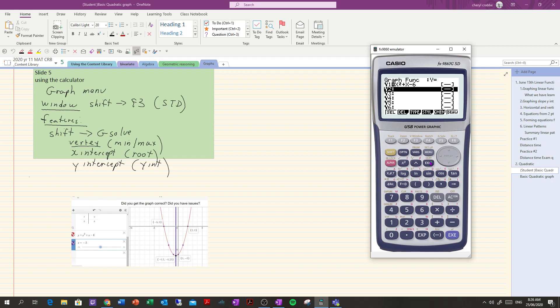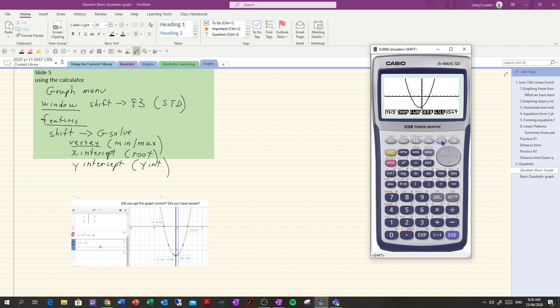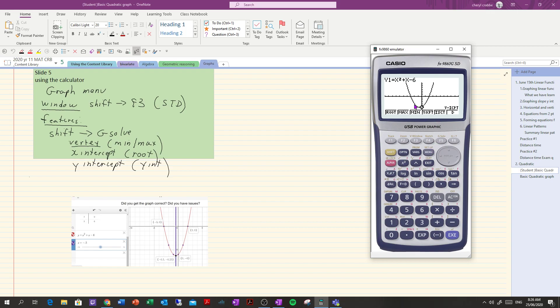Exit out of that. We want to know what the y-intercept is so we want to go to shift, g solve and go to f4 which is the y-intercept and it will tell me what the y-intercept is which is 0, -6. And then if we want to know what the x-intercepts are, where it crosses the x-axis, we go f1 which is root and that's one of them at -3, 0 and we just scroll over and we get 2, 0.